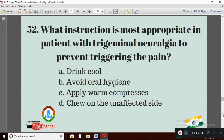Question 22: What instruction is most appropriate for a patient with trigeminal neuralgia to prevent triggering of pain? Question 23 follows.